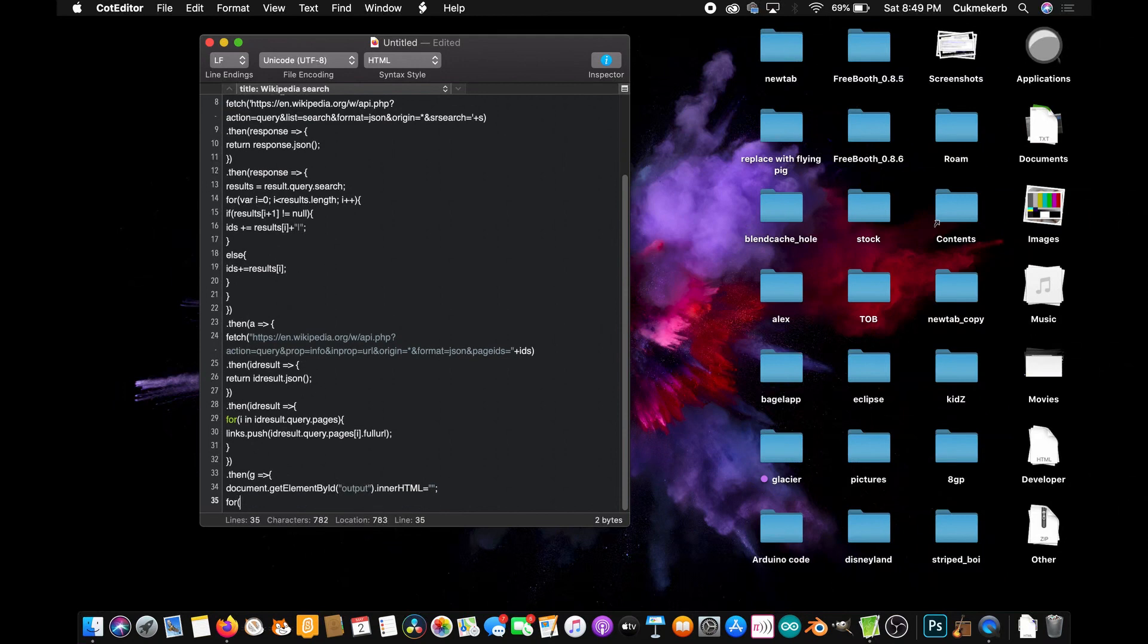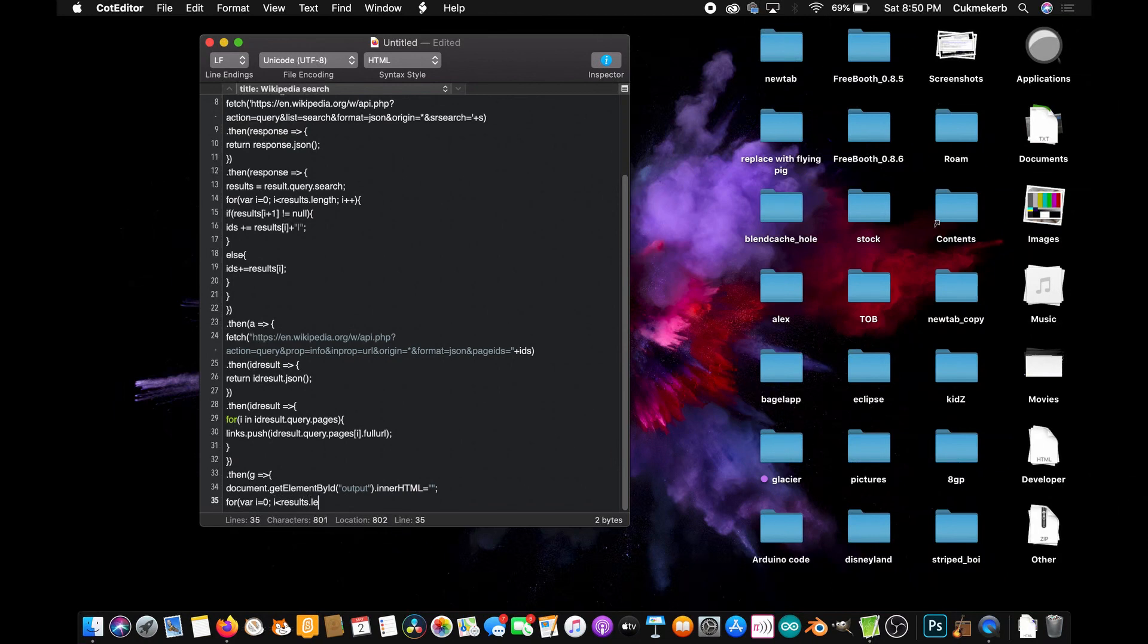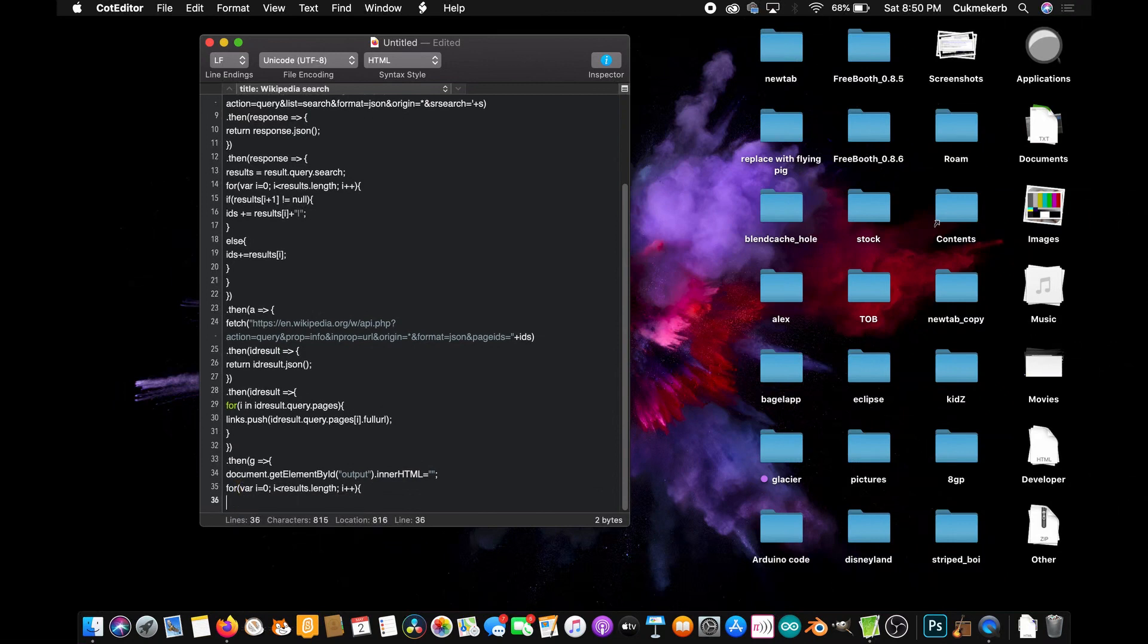For in parentheses, var i equals zero semicolon, i is less than results dot length semicolon, i plus plus. Close parentheses. Open curly braces.